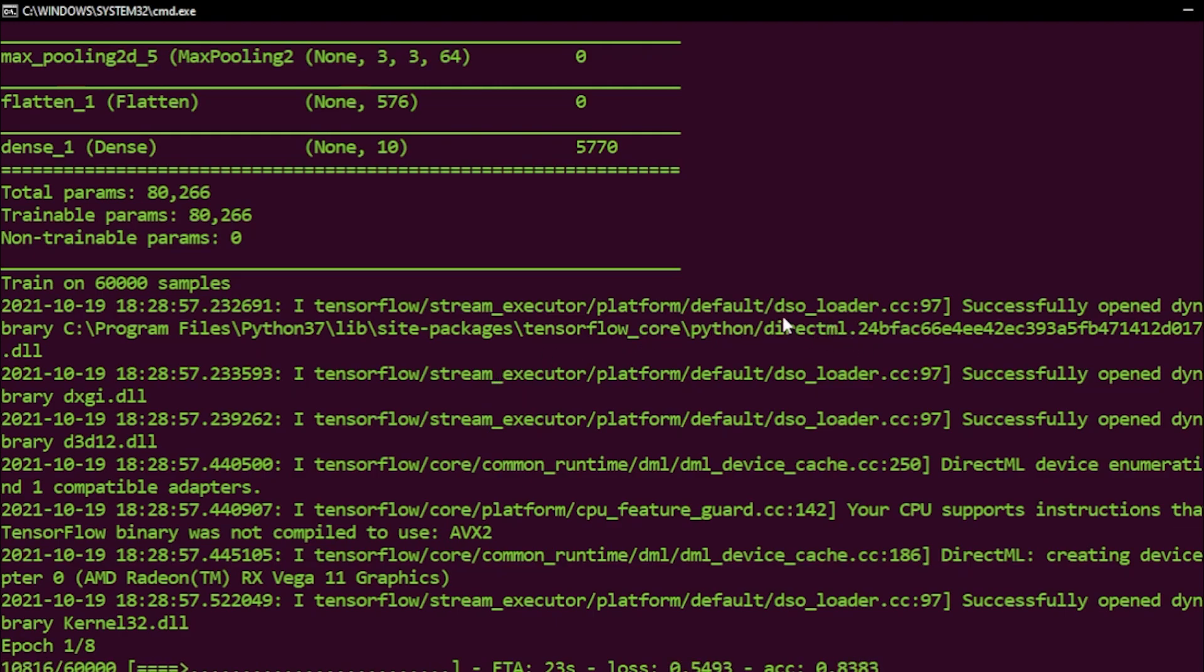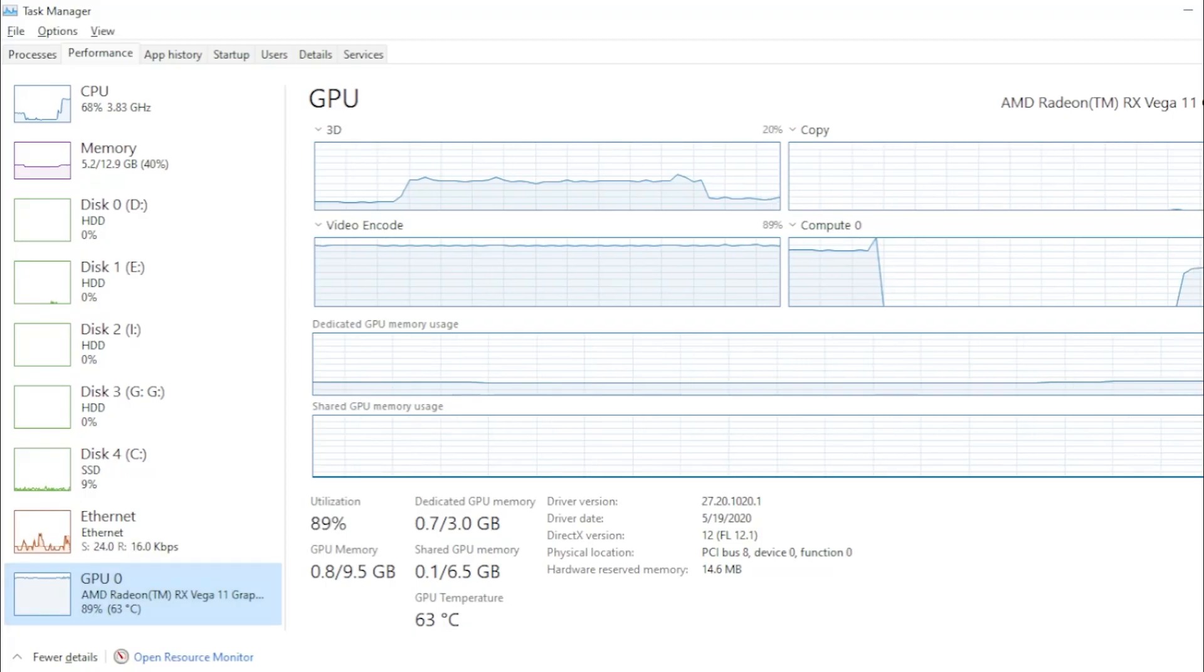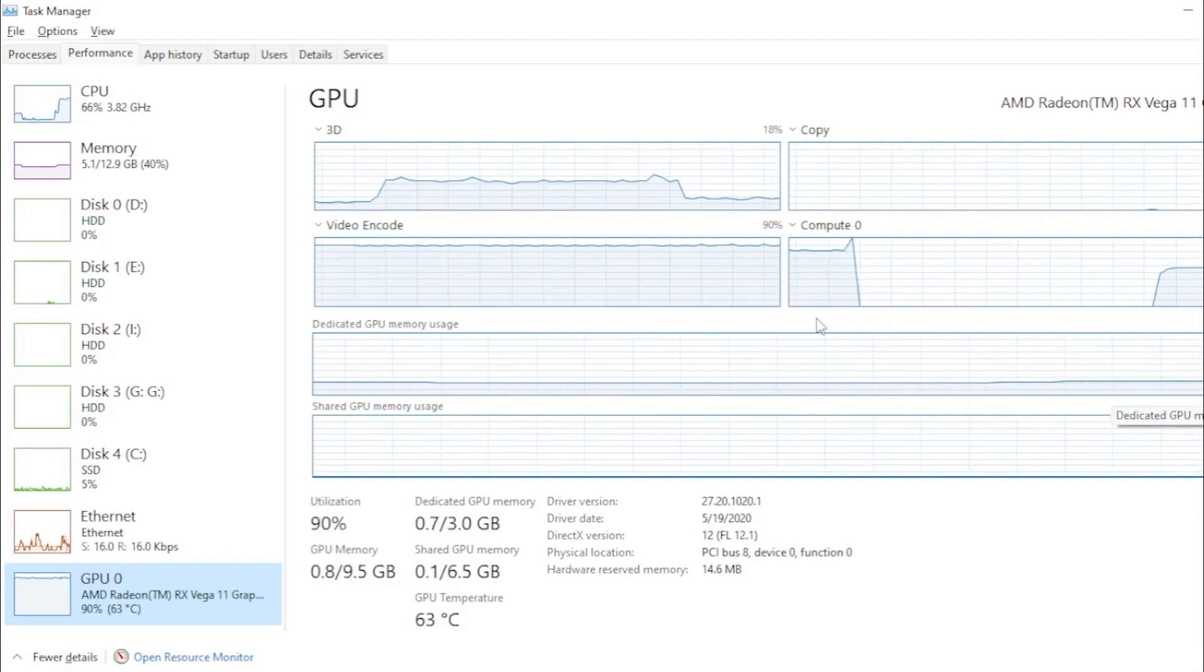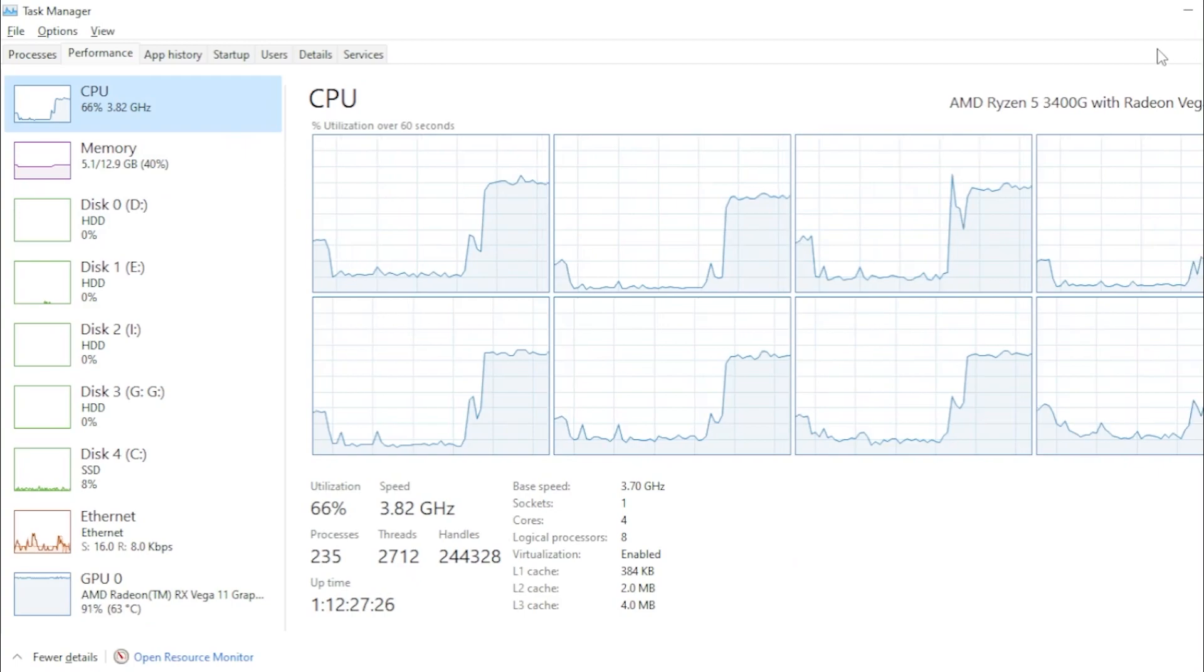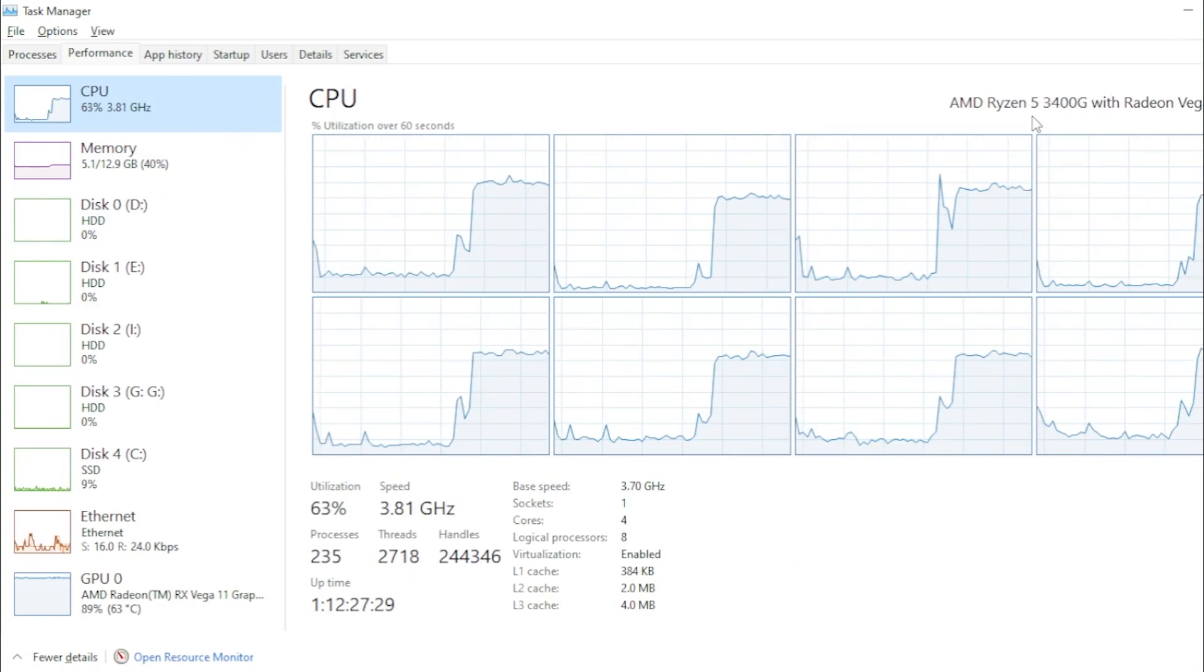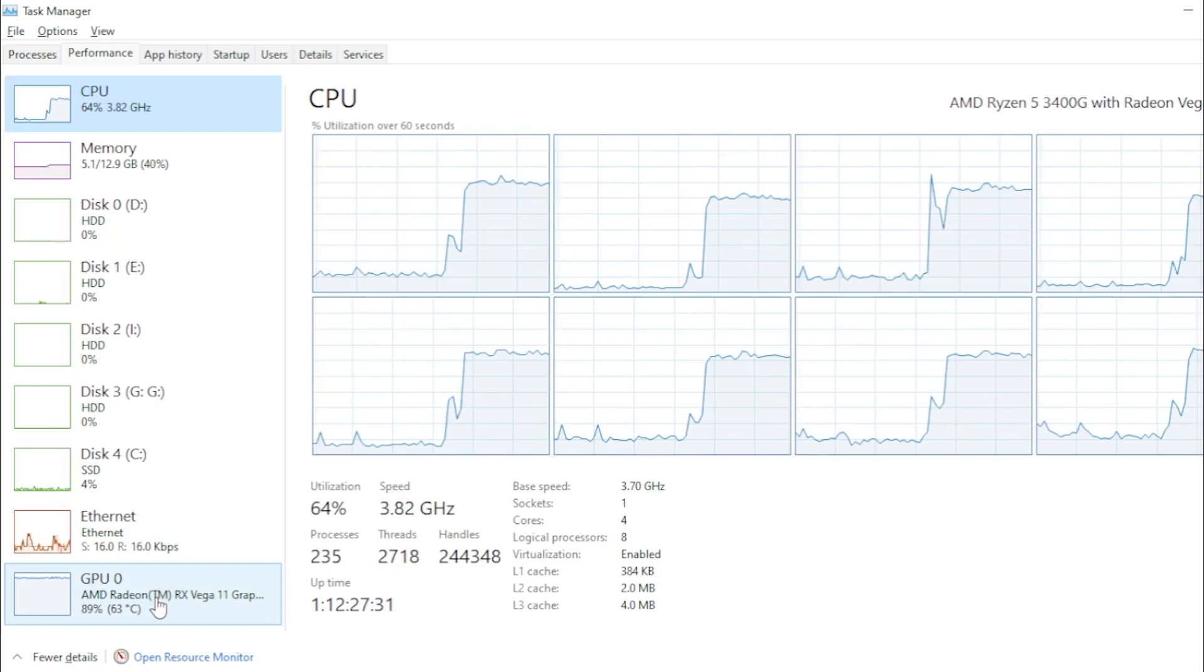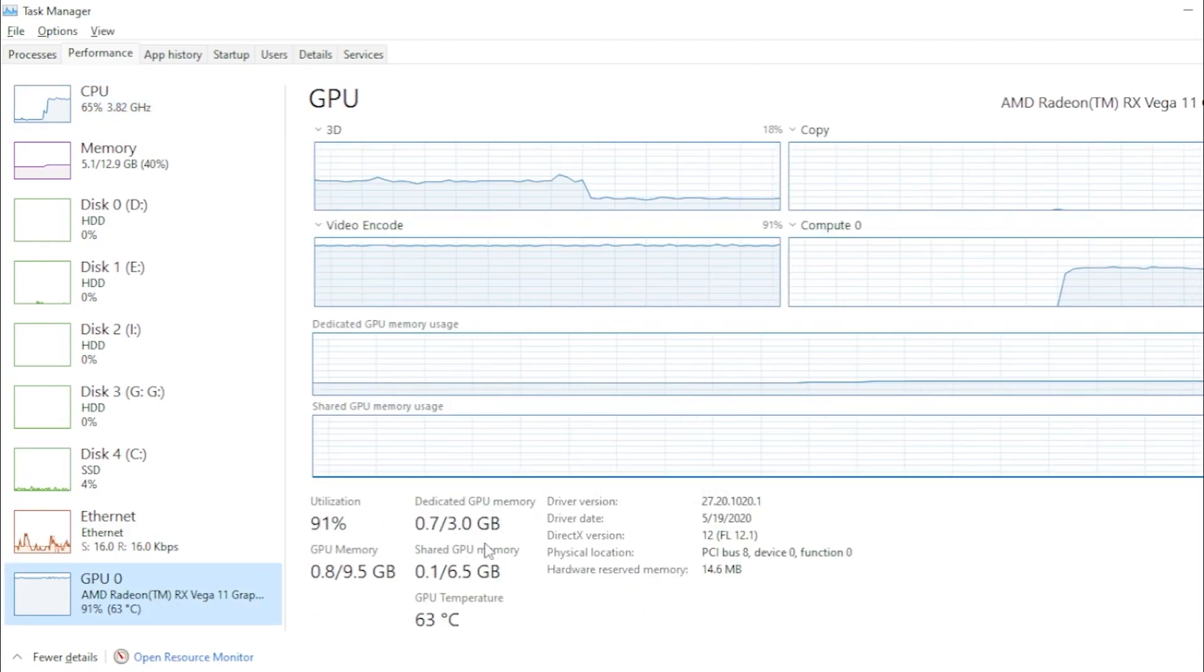My integrated graphics card is not that powerful. It's a Vega 11 because of my CPU, which is the Ryzen 5 3400G, and I got three gigabytes of dedicated memory.